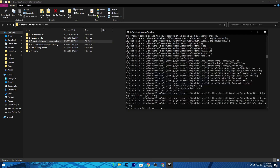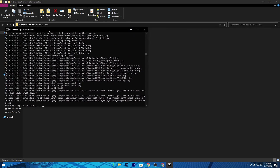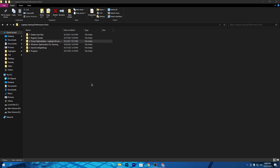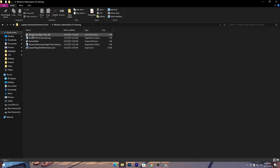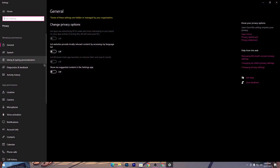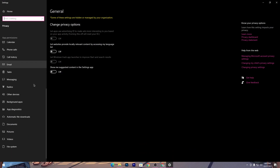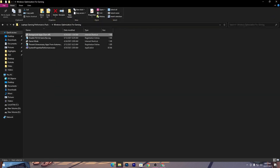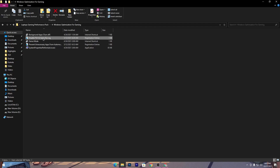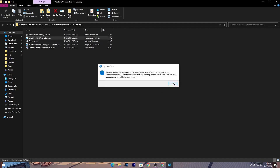Go back to the previous tab and confirm those files have been processed. Press any key to close the CMD window. Now open the third folder, which is Windows Optimizations for Gaming — these are very useful optimizations. Open the first file, turn off all the general settings, scroll down to Background Apps, and turn off all background applications. Then close the settings window and install the 'Disable FSO and Game Bar' file — click Yes and OK.